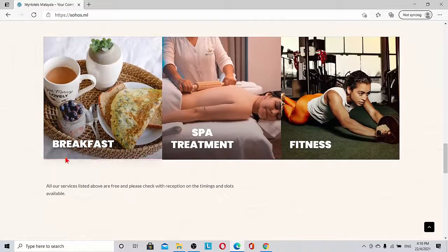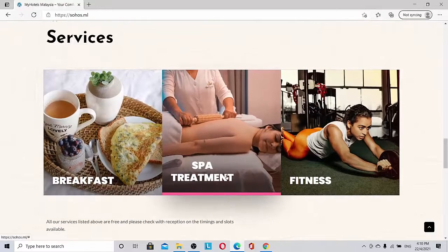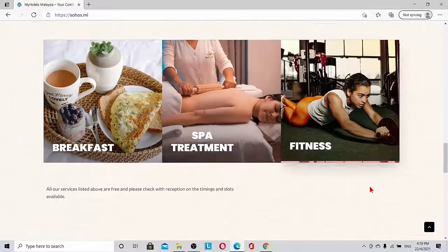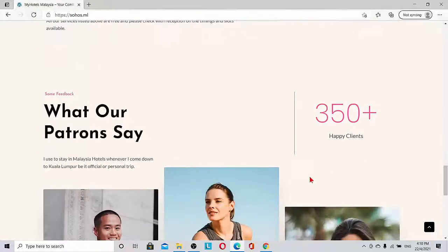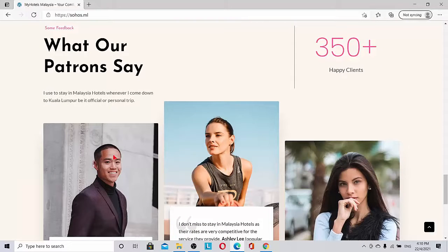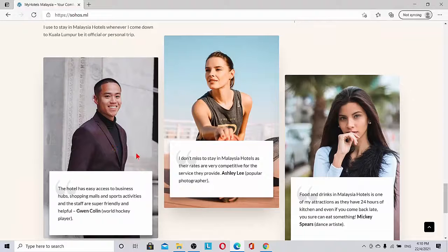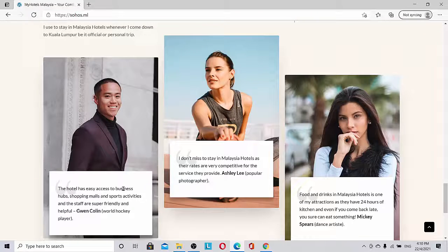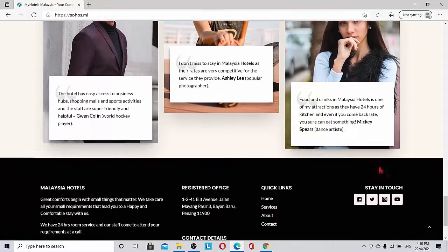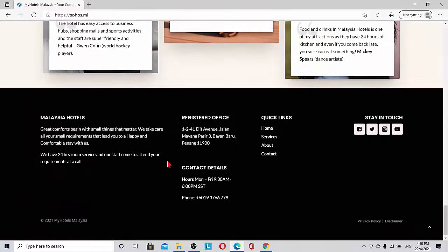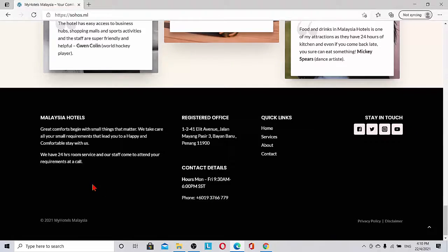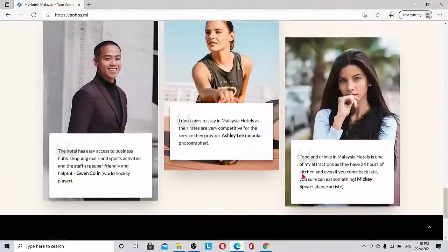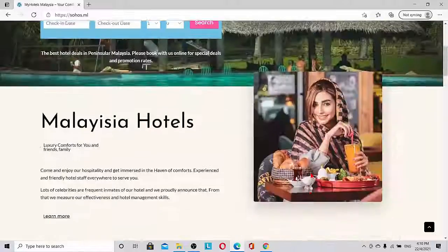So what are the services? Breakfast, spa and treatment, fitness—all these are available. What do the patrons say and how many happy clients so far. The patrons say section shows testimonials, and finally a great footer with the hours of operation and all the social link icons we can put here.